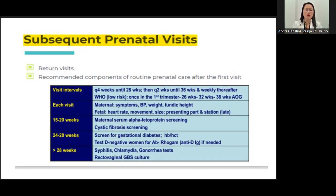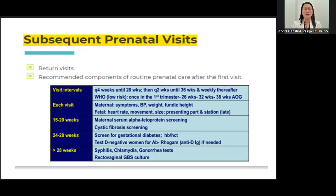At 15 to 20 weeks, in first-world countries, maternal serum alpha-fetoprotein screening for chromosomal and congenital anomalies is performed. This test is available in the Philippines but is expensive and not routinely covered by insurance. Cystic fibrosis screening is also not commonly done here. At 24 to 28 weeks, you screen again for diabetes, repeat the hemoglobin or complete blood count, and administer RhoGAM if indicated.